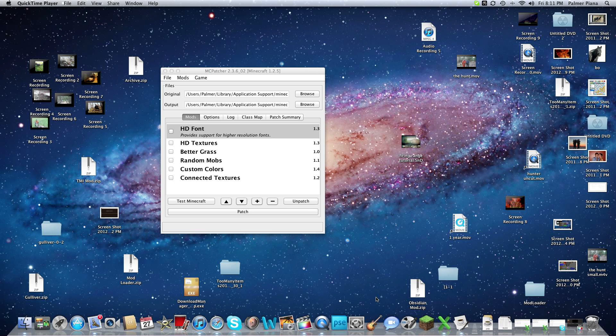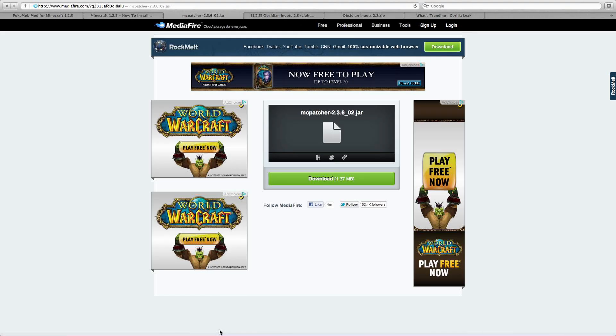I know it's already easy if you're on a PC, but Mac modding is very difficult when it comes to Minecraft. I'm going to try to make this as simple as possible because it is very simple.